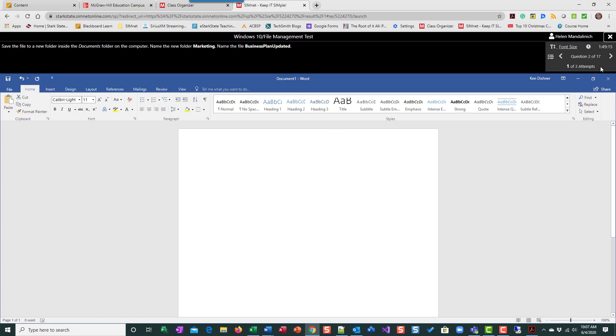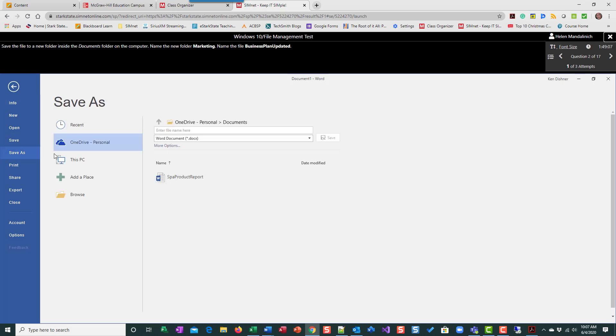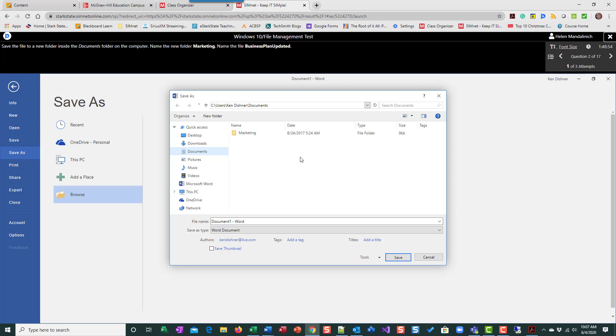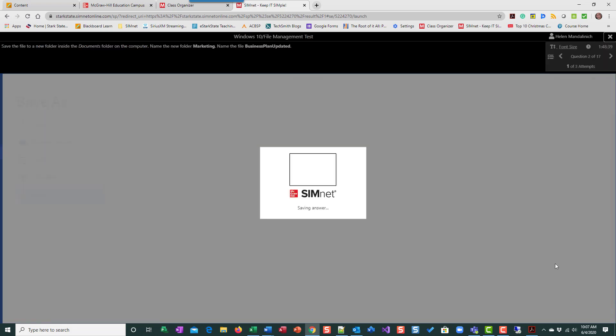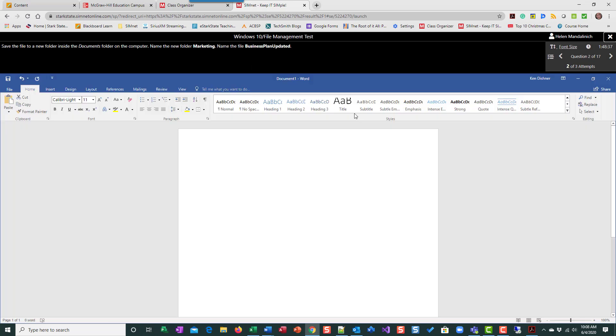Notice here I have three attempts. So on this one, I'm going to make a mistake. Save the file to a new folder. So I'm going to do file, save as, browse, in the documents folder, new folder, marketing. And this is a common mistake that students do. So I'm going to do marketing, enter, and then I'm going to come down here and type in business plan updated. Now this is going to be wrong because I made the folder, but I never went into the folder, right? See, I'm still at documents. So if I'm going to click save, it's going to tell me I'm incorrect. I have two more attempts to get this.